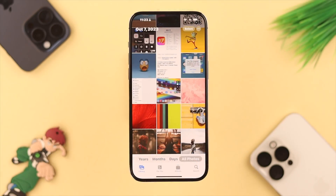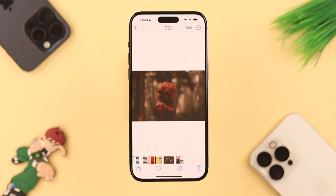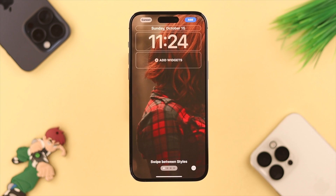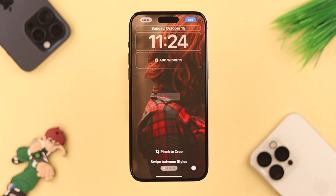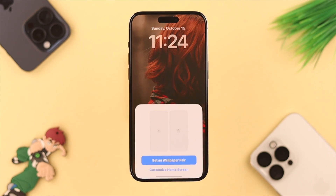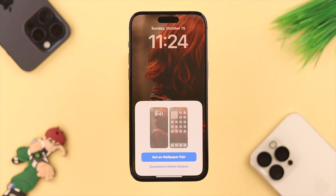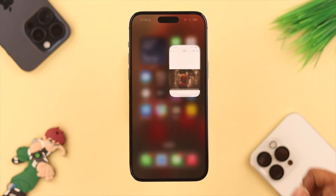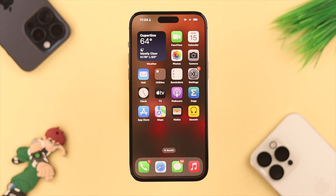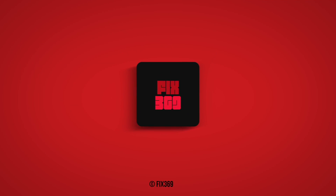That's it — now you can set a new wallpaper on your iPhone without any problem. Whenever needed, just delete one from here using the same process. Hopefully this video helped you. Let us know in the comment section, and thank you for watching.